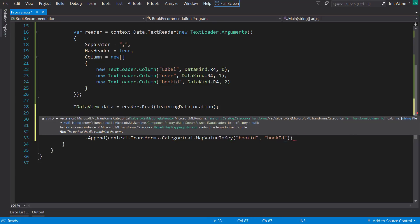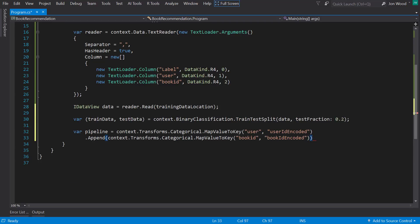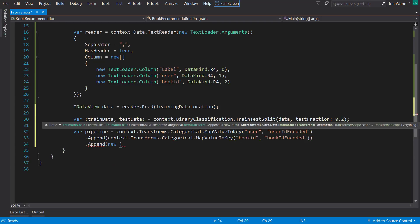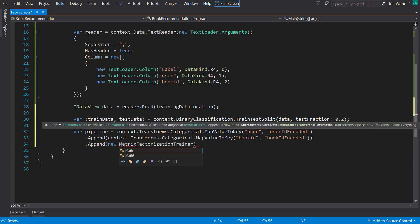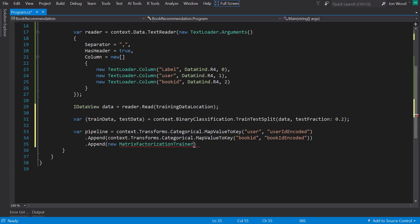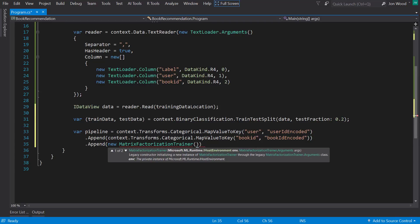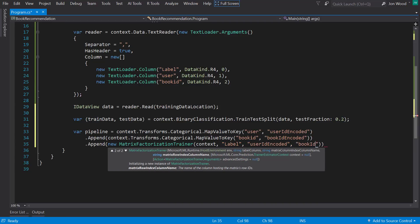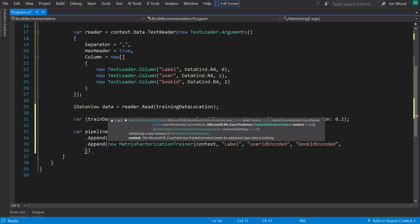For each one of these items, you can use the append method to attach them to the pipeline. And the last item in the pipeline will be to use the algorithm. And as mentioned above, I'll use the matrix factorization trainer. And I'll pass in the context, as well as the string with the label name, which I'll name label from the reader. And then I'll use the encoded user ID and book ID names.